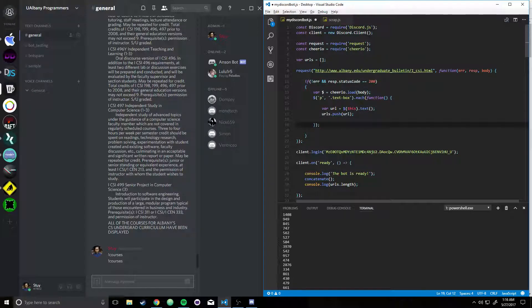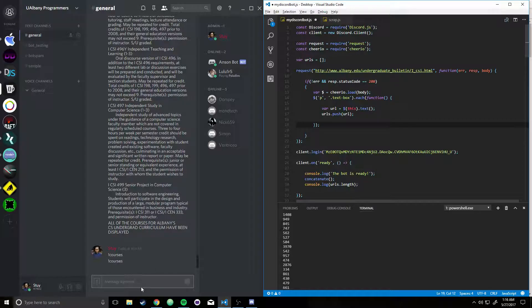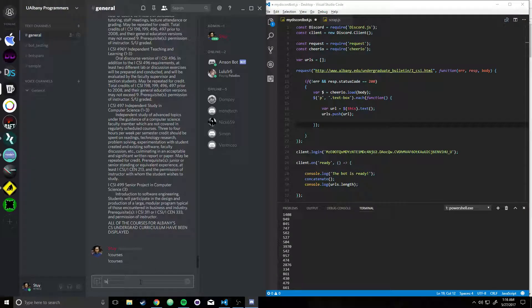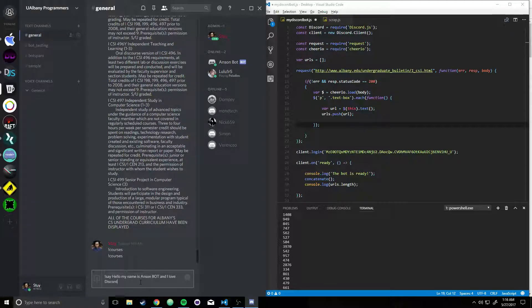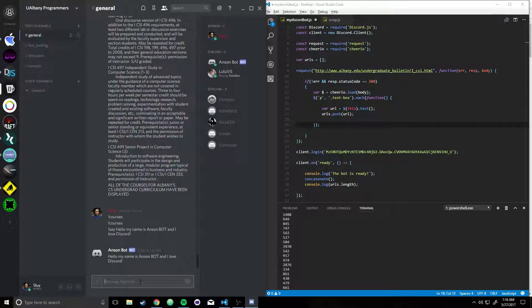So what I did was, for my Discord bot, since it's kind of boring just having commands and stuff, I'll show you a cool command. Say, I want the bot to say, hello, my name is Anson Bot, and I love Discord.